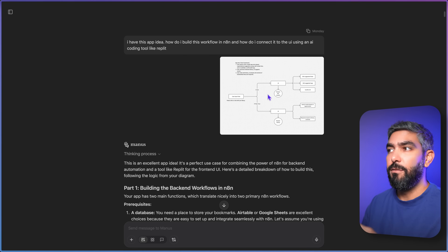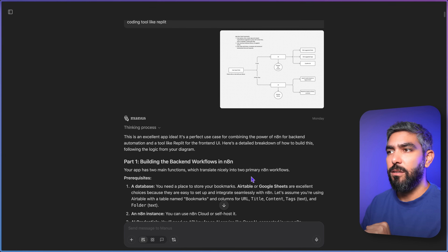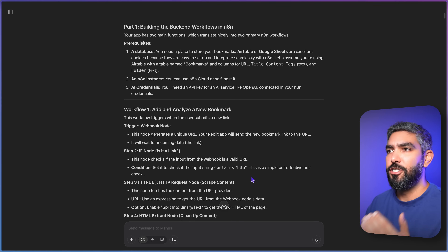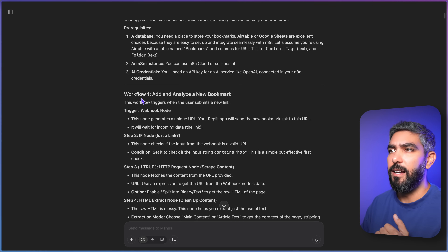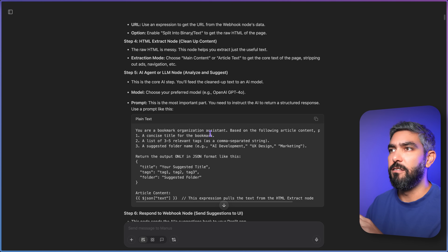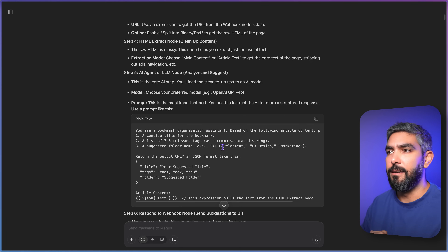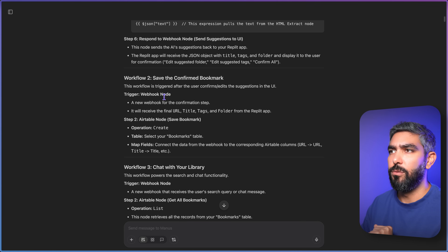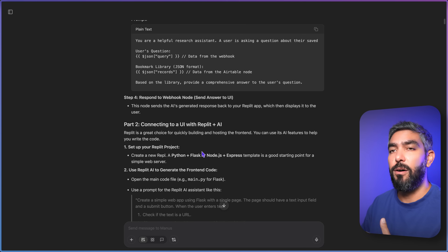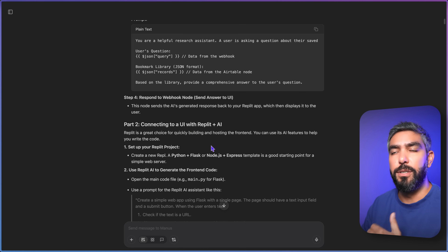If you have any questions, let me know in the comments and I will answer everything. I explained my goal, gave it the flowchart, and it understood exactly what I needed to achieve. It gave me a full plan to follow — it suggested three workflows and gave me details on each one: what nodes I need to add and how to set them up. I can copy and paste some parts of these suggestions into the nodes in N8N. It also explained how to connect it with the UI using an AI coding tool.